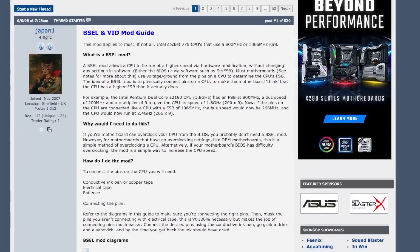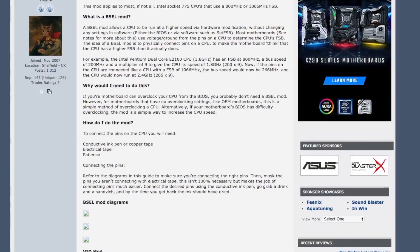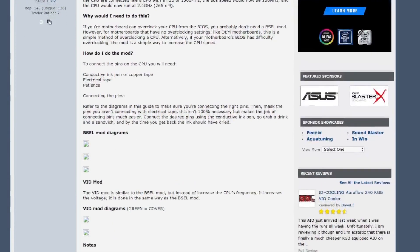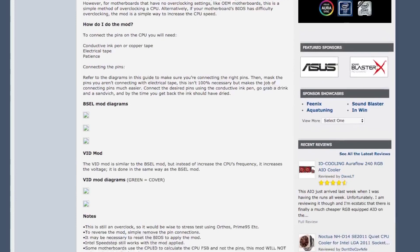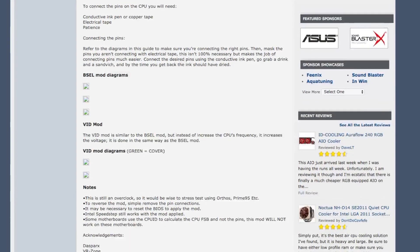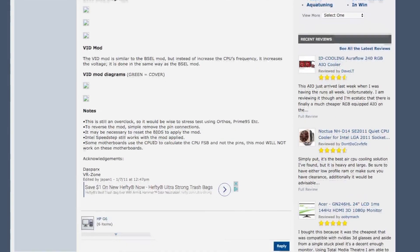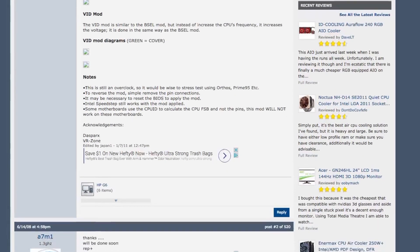So hardcore modders discovered that it is possible to boost a Socket 775 CPU's performance with just a bit of time and patience. Does covering two pads really boost your performance, or is this all information that is just too good to be true?